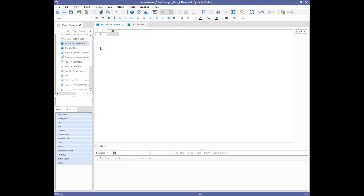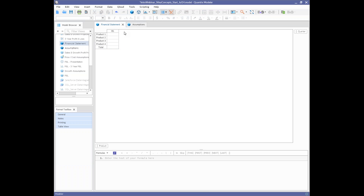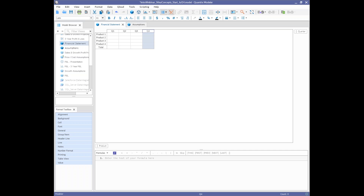On the quarter dimension, I'll rename B1 to 'Q1' and press Enter four times to add quarters one through four, then rename the last item 'year to date.' So we're building structure in Quantrix — a product dimension and a quarter dimension. Just like in a spreadsheet, you can enter values into these cells. I'll enter 10, 20, 25, and 30 for product one across the quarters. We've demonstrated building dimensions, items, and adding cell values.